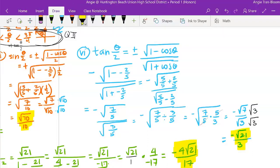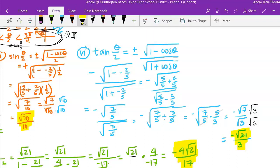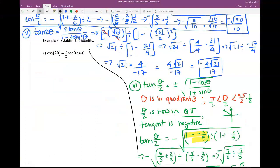That's the tangent of the half angle. If this seemed confusing, please pause and rewind to wherever you got stuck. I wrote down every single step. If it's still not clicking, ask questions in class. Now for Example 4 — establish the identity — our last example in the 7.6 notes.